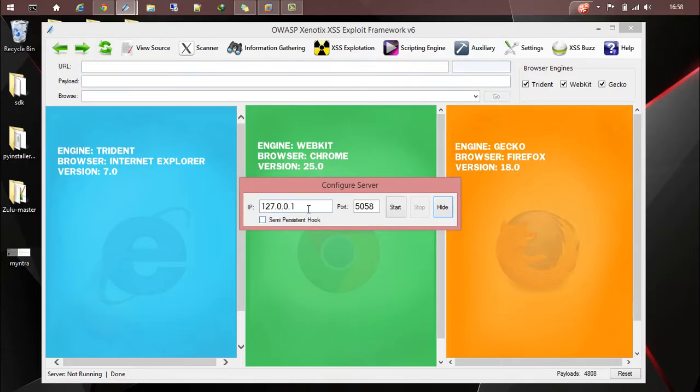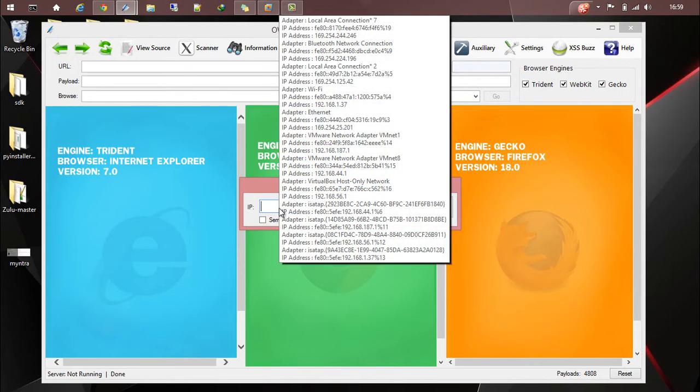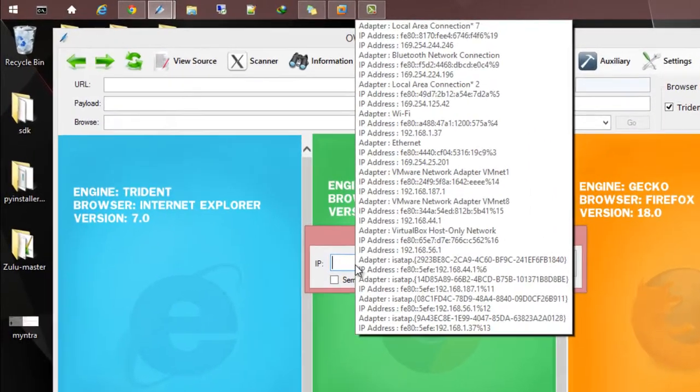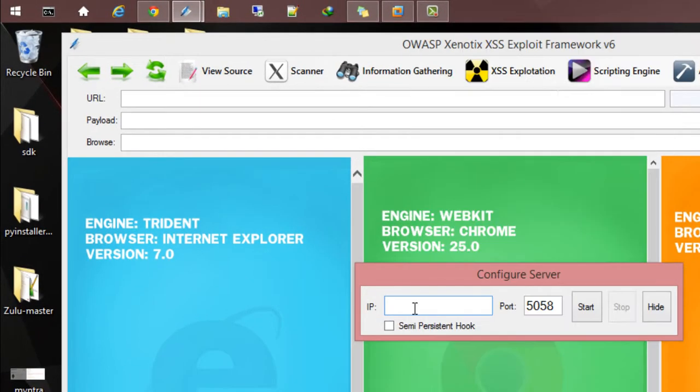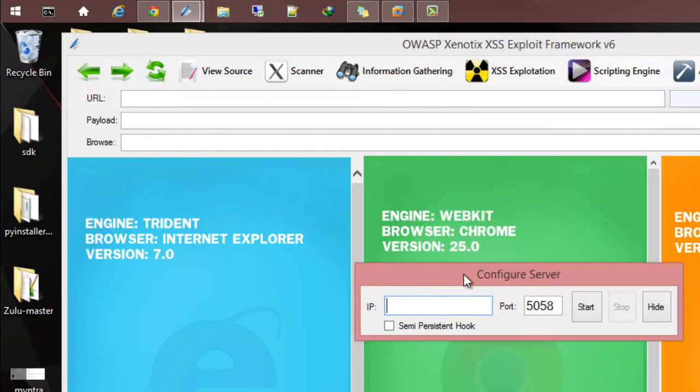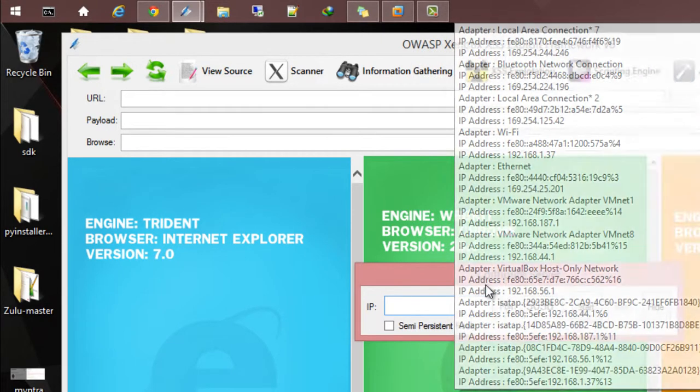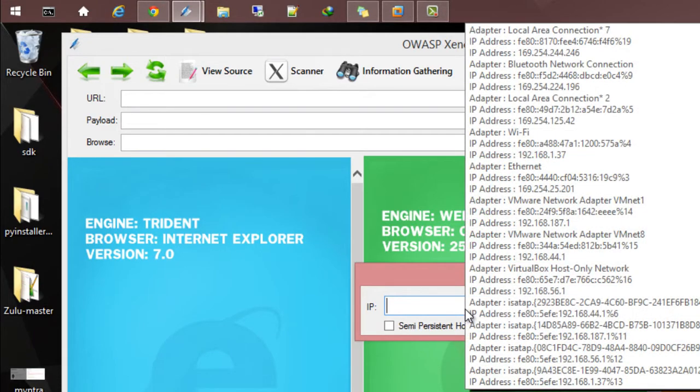If I place my mouse over here, Xenotix will show all the possible IPs on which I can run my server as a tooltip. Basically, I'll go with this one: 192.168.44.1.